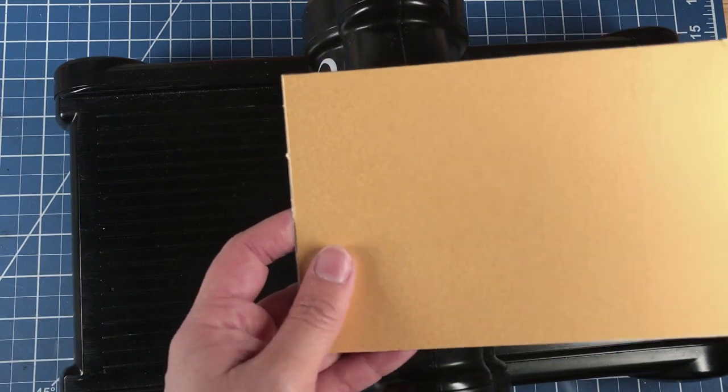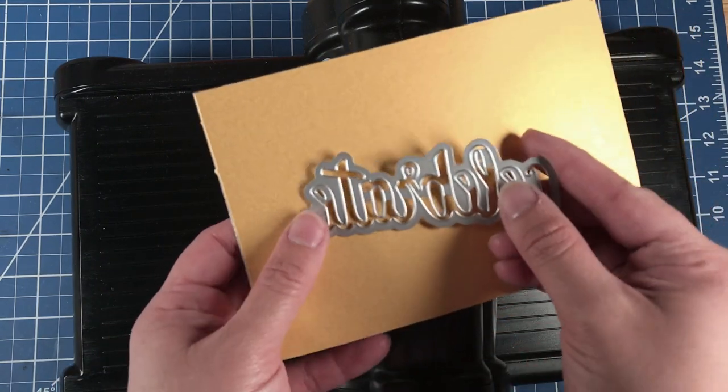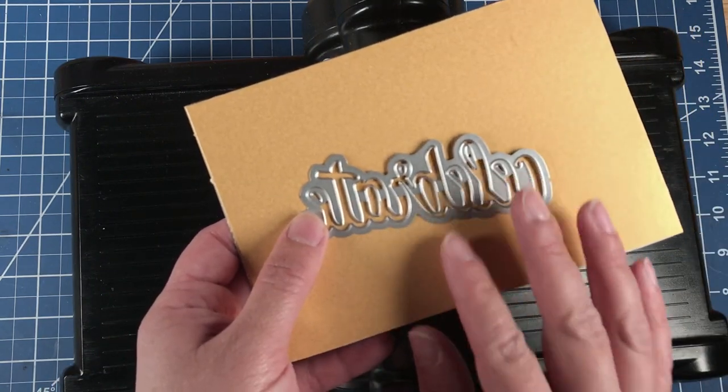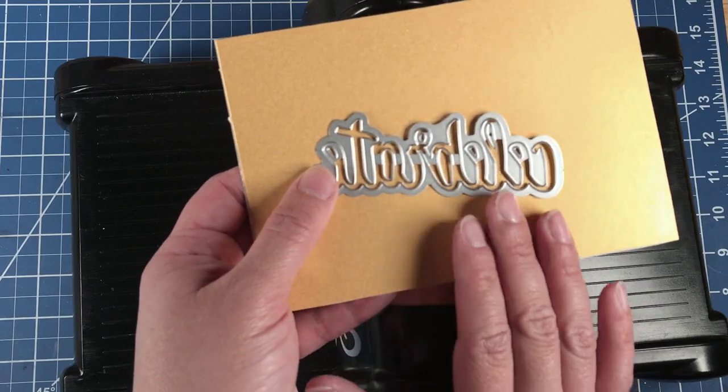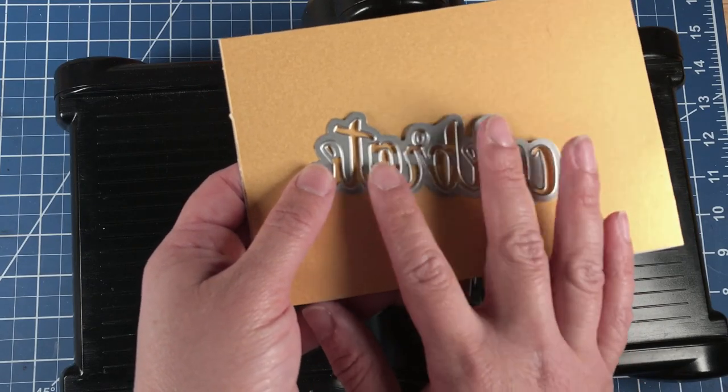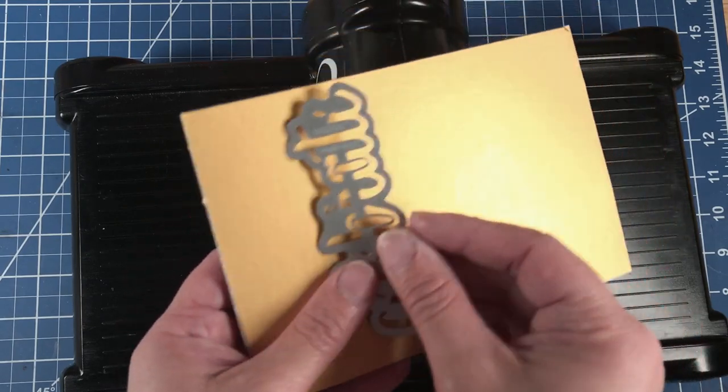We're going to take this gold cardstock and the word 'celebrate.' We're also going to die cut that three times. It's going to be our sentiment on the front of the card.